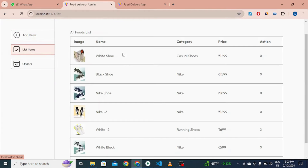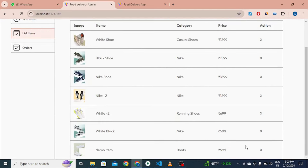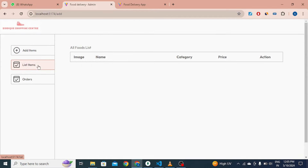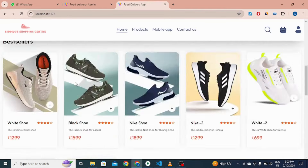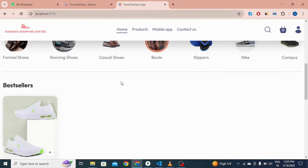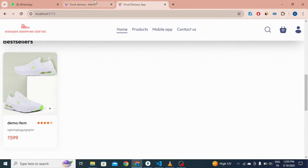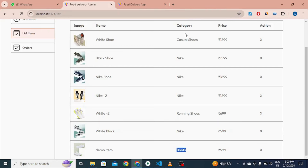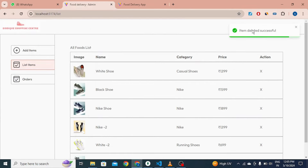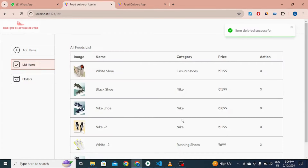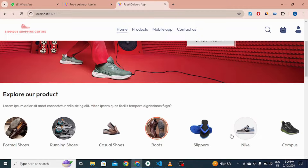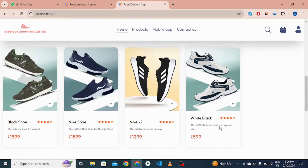In the admin list view, the admin can see all products and can delete or add items from here. If I click the boot category, only one item is visible because only one item was added there. If I click the cross icon, the item is deleted successfully and no item is visible in the boot category. Clicking the Nike category shows four products.